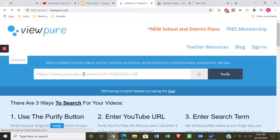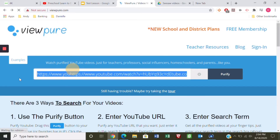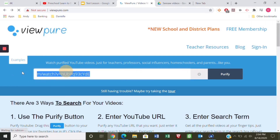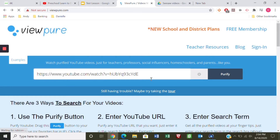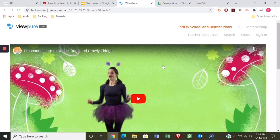I've opened another window — ViewPure. There are other sites that can purify your YouTube links, like ShareTV, but ViewPure is what I prefer. I'm going to paste my link that I copied from the YouTube video, click Purify, and you'll see it comes up with the video I want them to see.